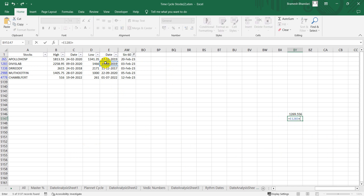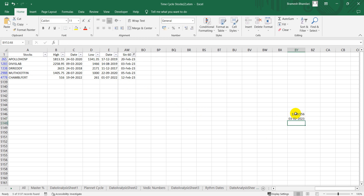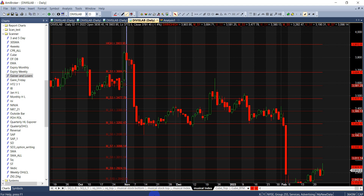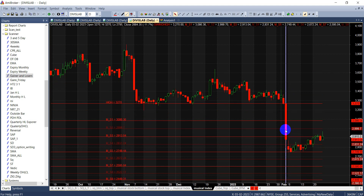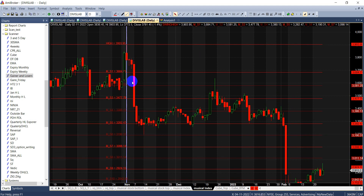Adding 1269 days to 14th August 2019 gives you a date of 3rd February 2023. And on 3rd February 2023, the stock saw a very big fall of almost 11%. This is just a date signal — I also use price cycles alongside this. There is an important swing indicator which I use as well.